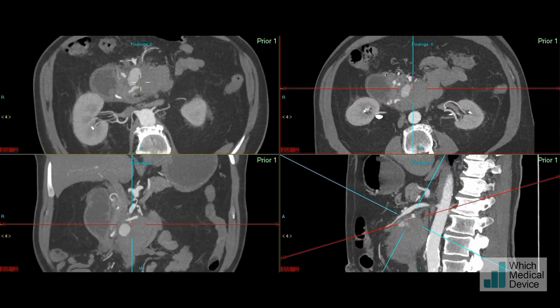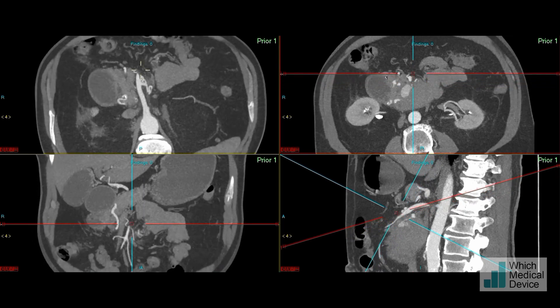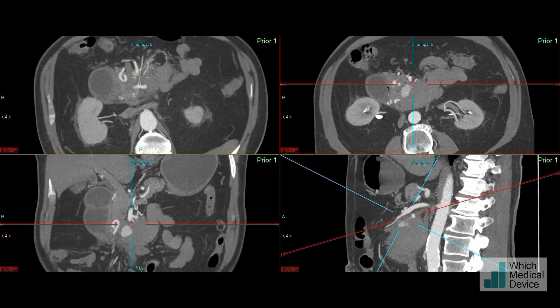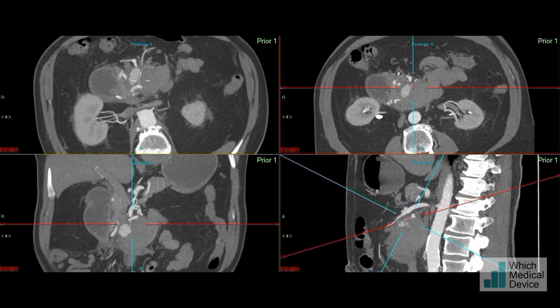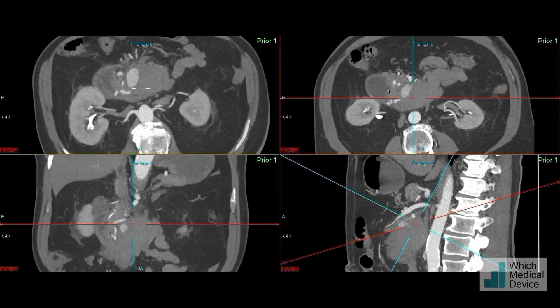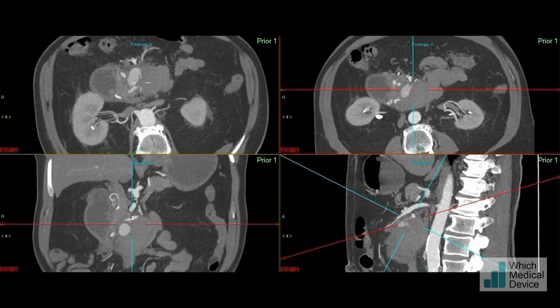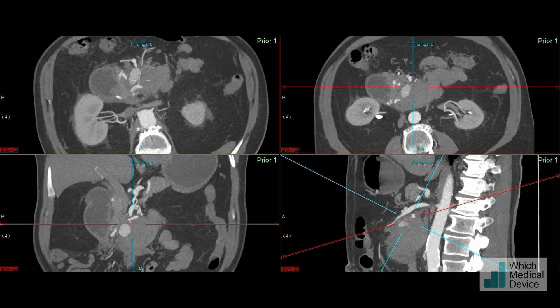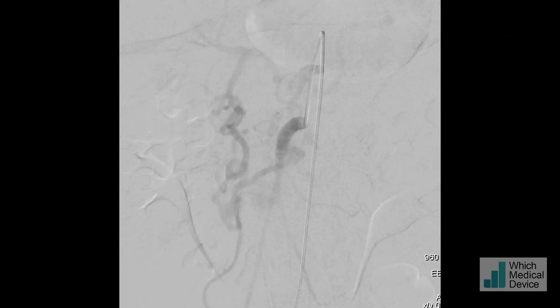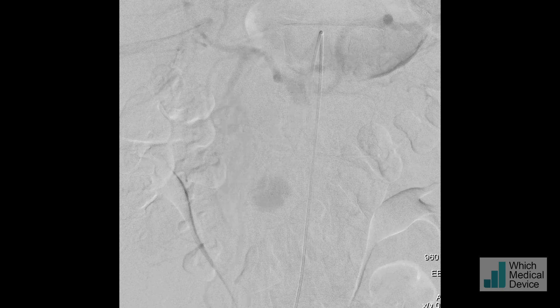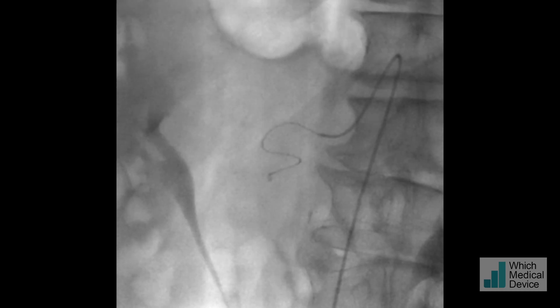Looking at the coronal oblique, we're anterior — there's the SMA — coming posteriorly, there's the pseudoaneurysm, and there's the inferior pancreaticoduodenal artery that this is actually coming off just here. This is a SIM2 catheter placed in the SMA, and look at the rapid flow via that inferior pancreaticoduodenal artery — you can see the pseudoaneurysm faintly filling.